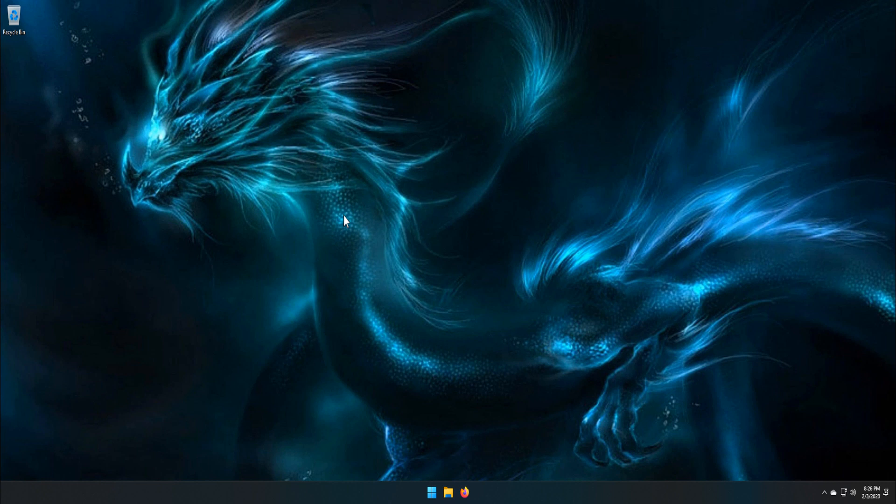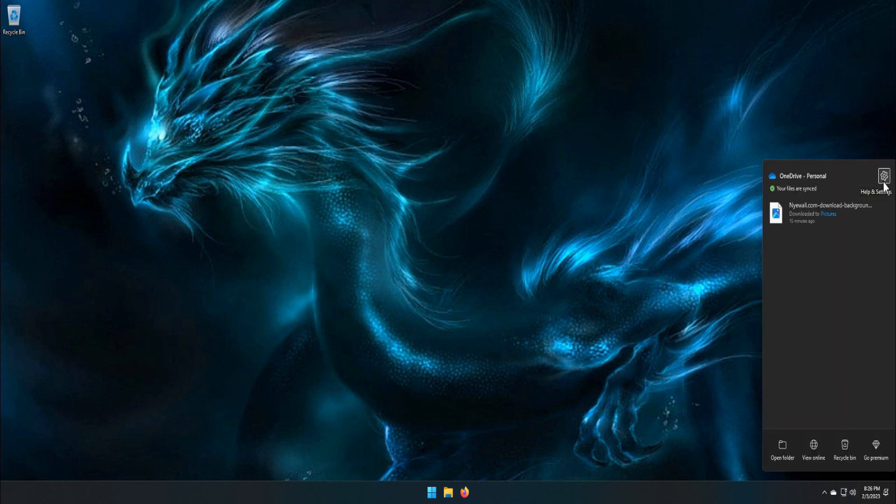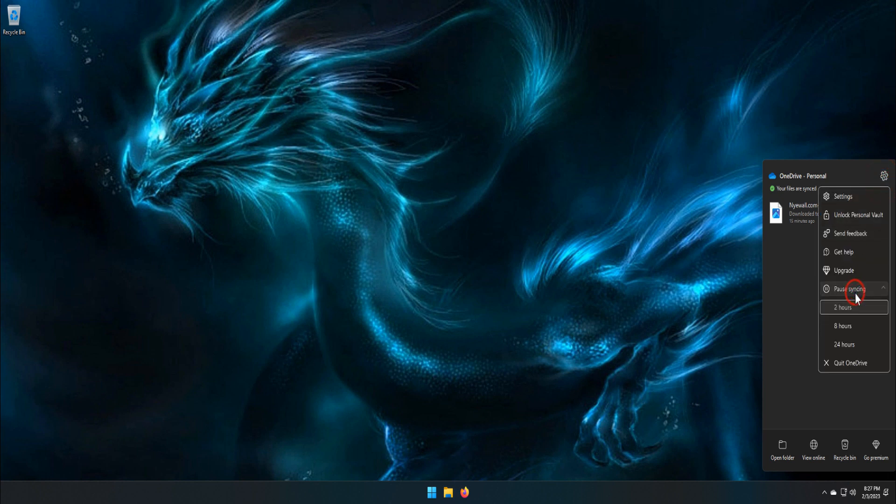Right-click OneDrive icon on the taskbar, click on the Pause Sync drop-down menu, and choose the pause time.